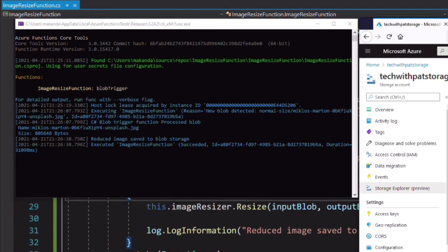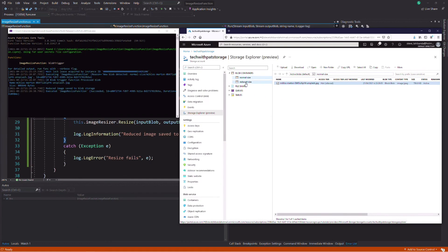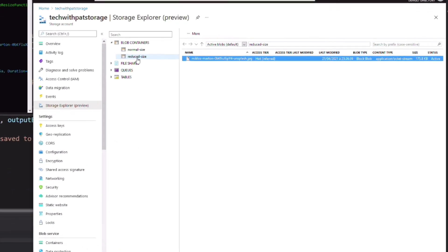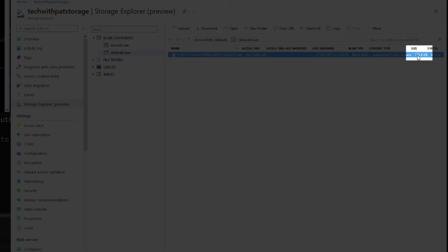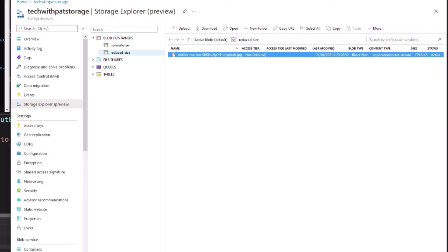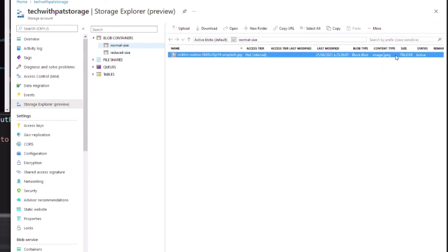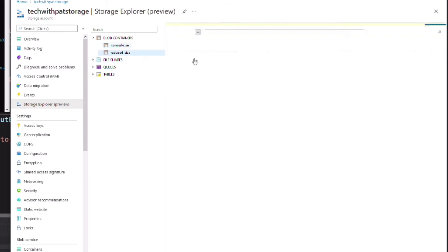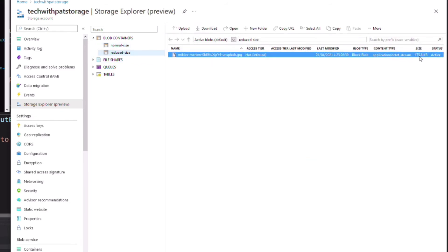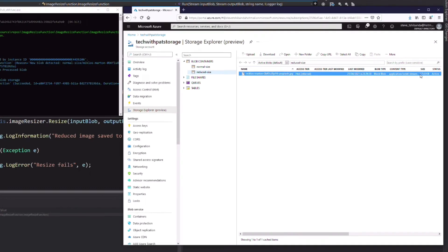Let's check in the reduce size container. The file is there and its size is smaller than the original, which means the image has been resized correctly. The function works fine. Now let's deploy it to Azure.